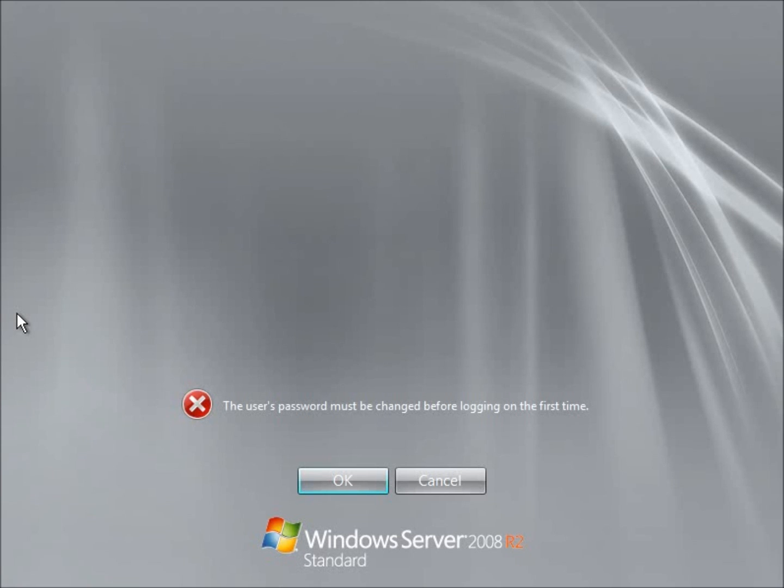After your computer completes the installation, what it's going to do is restart. And then you're going to be prompted here to change the password for the first time you log in. And I'm going to go ahead and choose OK here.